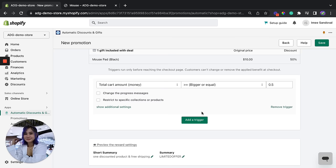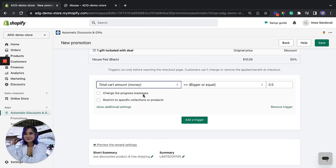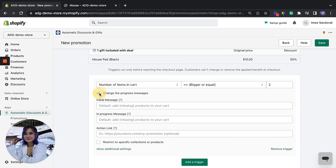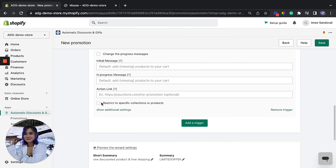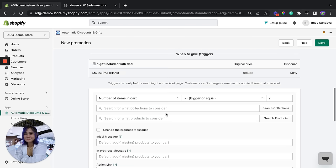Okay, so we're going to choose number of items in cart should be bigger or equal to two items. You can change the progress messages right here to urge your customers to buy more of this item, and we're going to restrict this to a specific product.